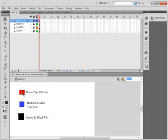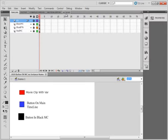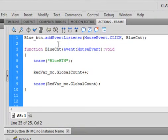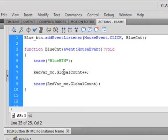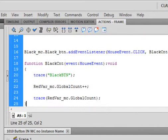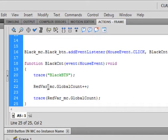There are three basic buttons here. If I look at the action code, there's a blue button. When I press that blue button, I go to movie clip rid_var — that's a movie clip — and I increment a variable. If I click the black button, I go to that same rid_var movie clip and increment a variable.